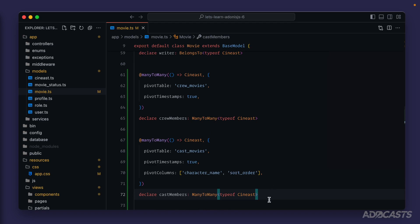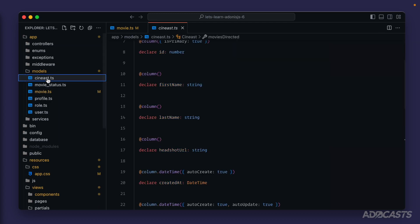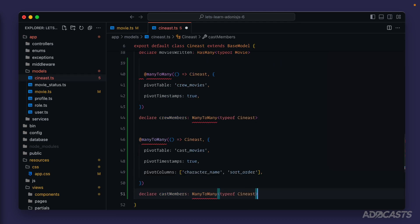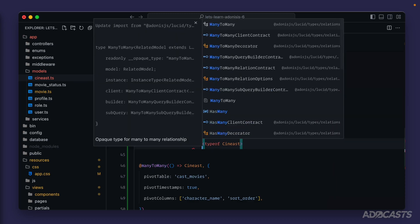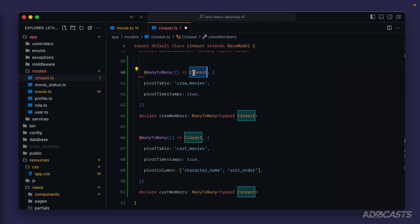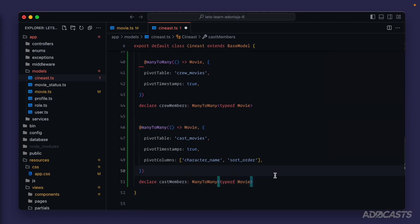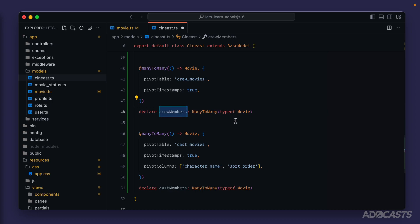The other side just needs to mirror the relationship definition. So we copy what we have, jump over to our Sinist model, and scroll down to where we have our relationships defined for movies_written and movies_directed. Paste it in underneath there — we'll get red squigglies because manyToMany is not imported, so we retype and hit tab to auto-import. Since we're now on our Sinist model, we no longer want to relate this to our Sinist model but rather our Movie model. We'll copy and paste that in for both relationships. And then we'll update the property names — from the Sinist side we'd refer to them as 'crew_movies' and 'cast_movies'.